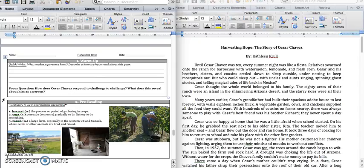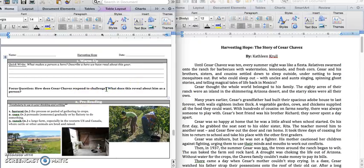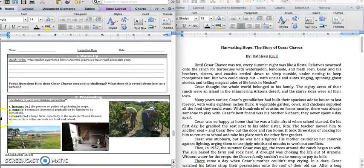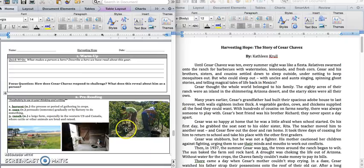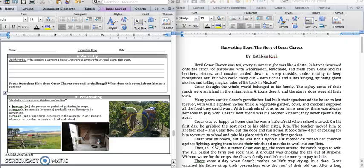Our focus question today is, how does Cesar Chavez respond to challenge? What does this reveal about him as a person? And then we have three vocabulary words. The first one is harvest, and that's the process of gathering crops. So these people are harvesting. And it's a noun and a verb. So the harvest is the time when you gather the crops, and harvesting is actually gathering the crops.